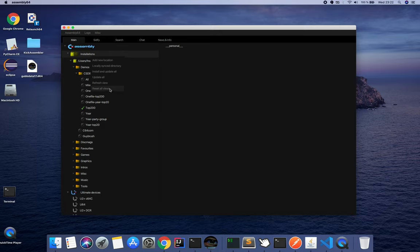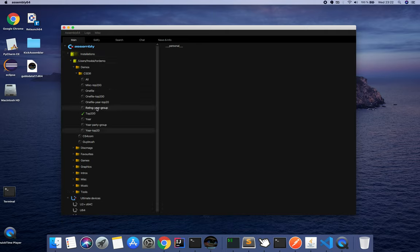You can either choose here update all and it will update your installation to the latest. Here I can do reset all views, so now I got back the one I chose to hide before.